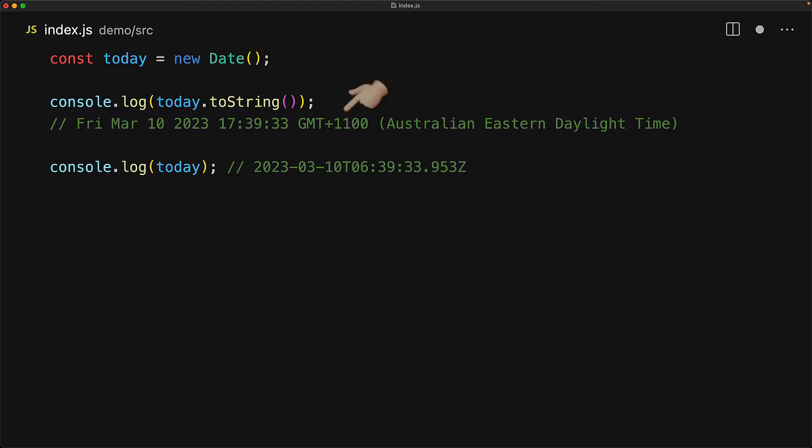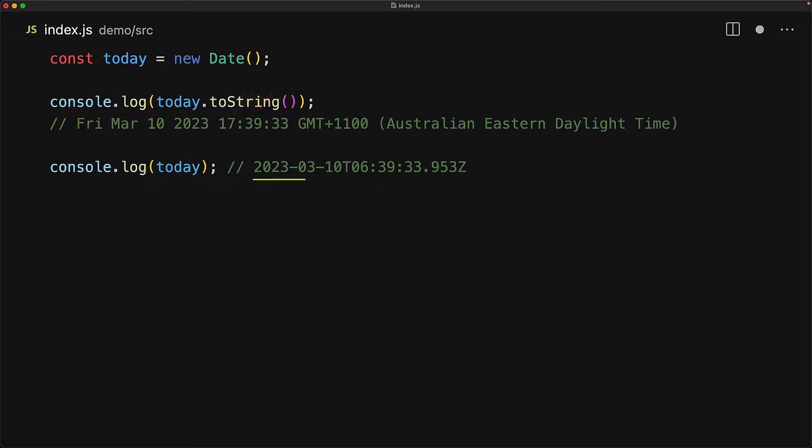Since we are in GMT plus 11, the 5 PM is going to be equivalent to 6 AM in UTC. Now this particular string that we are looking at is called the TZ string, as indicated by the presence of a T and a Z.